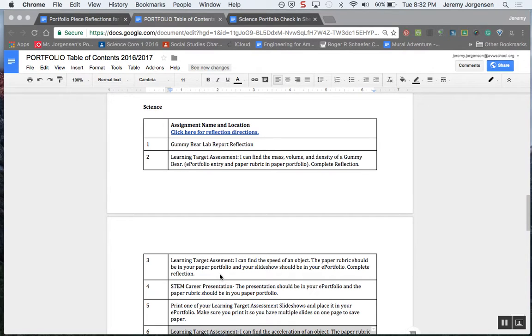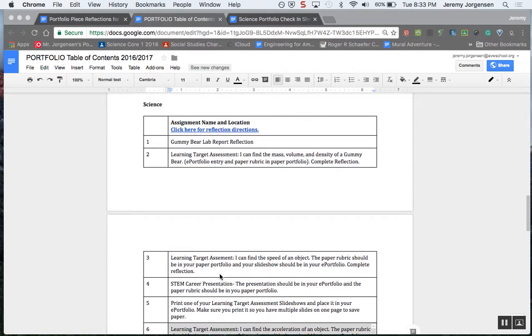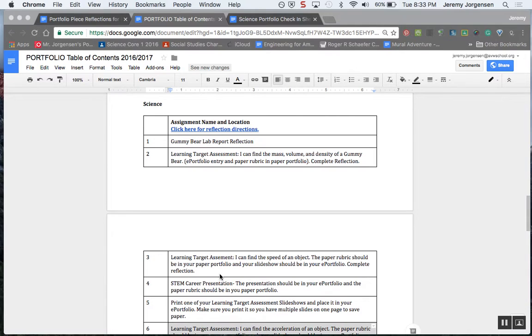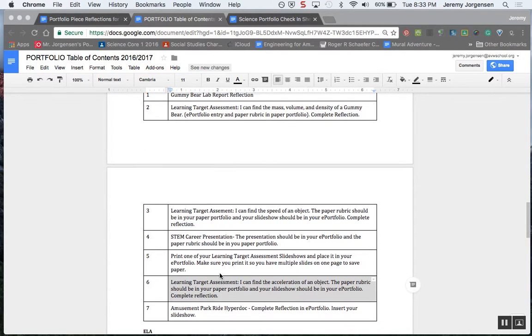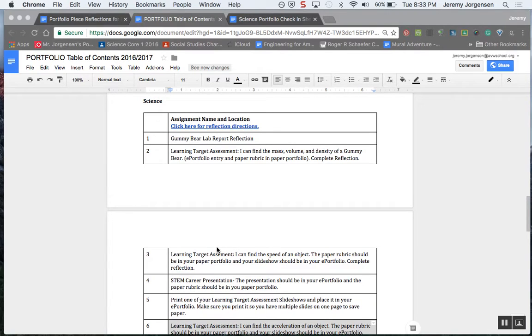Hello Muskies, this screencast is to help you in checking in your portfolio items for science and also for working on your reflections as part of your portfolio process. Right now I'm looking at our portfolio table of contents for the eighth grade, and I'm focused in here on the science section. You'll see here we've got a list of items that should be curated in our portfolio.